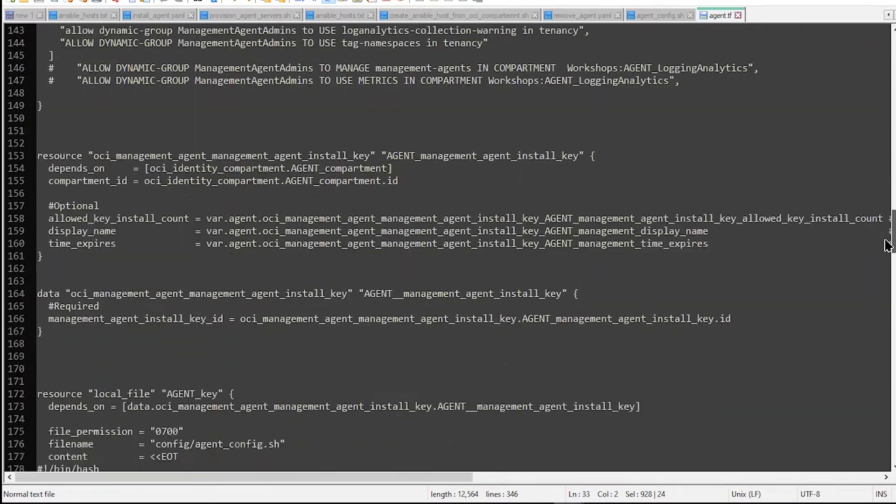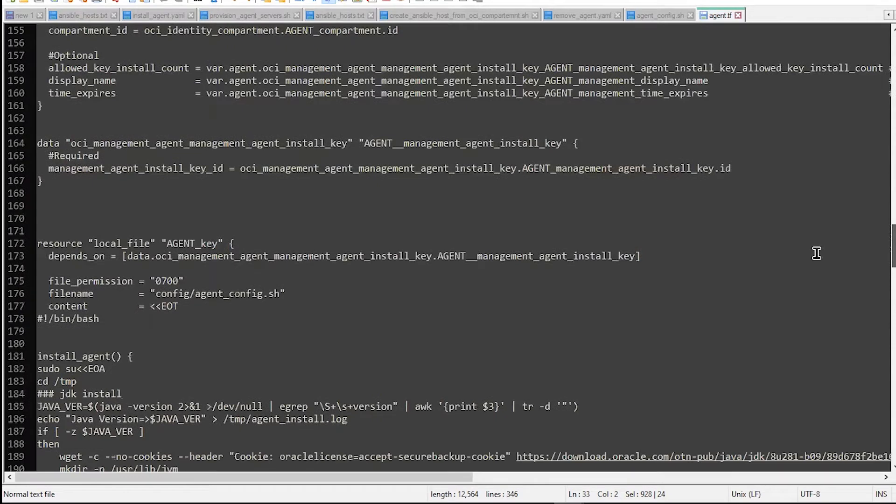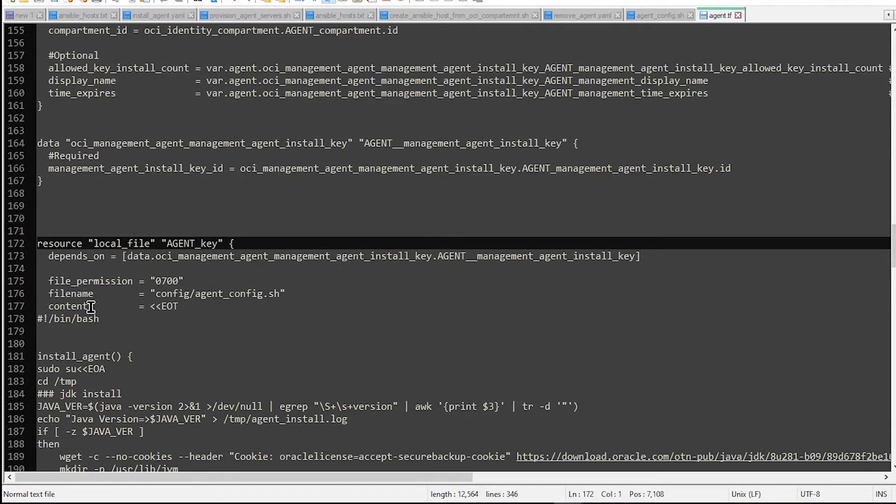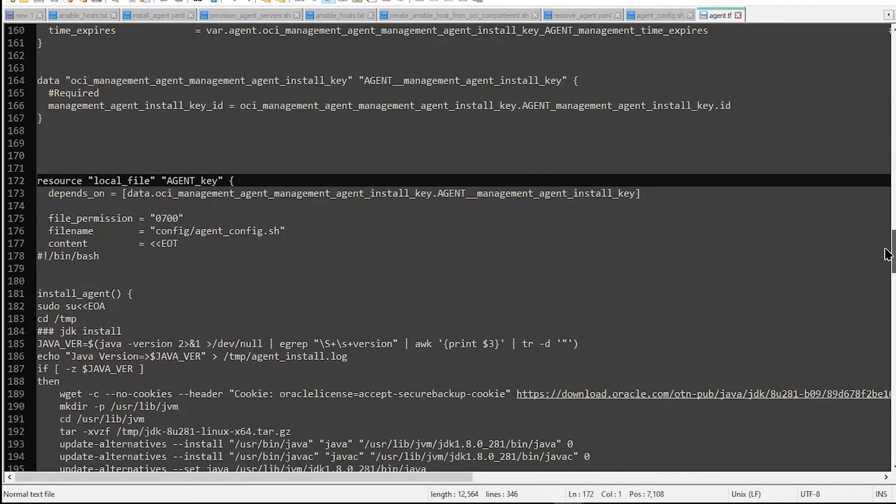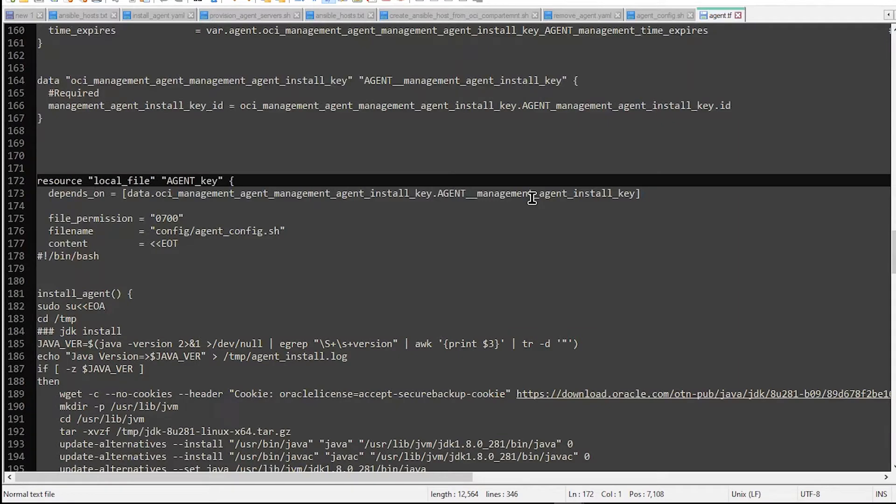there is one file that will be created because at this stage, we have already deployed the agent. And the only thing that we will do here, we will take the agent key,